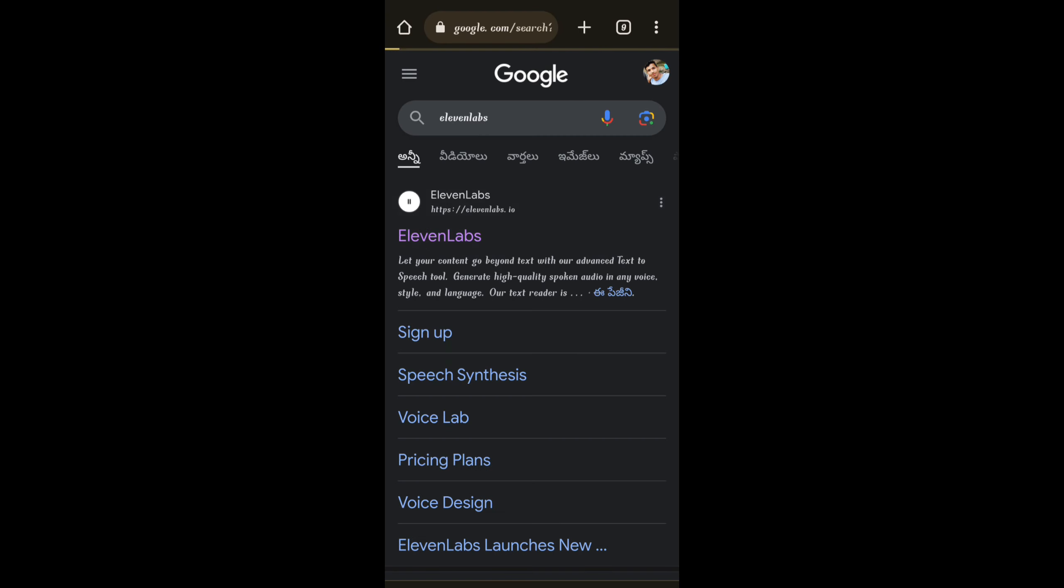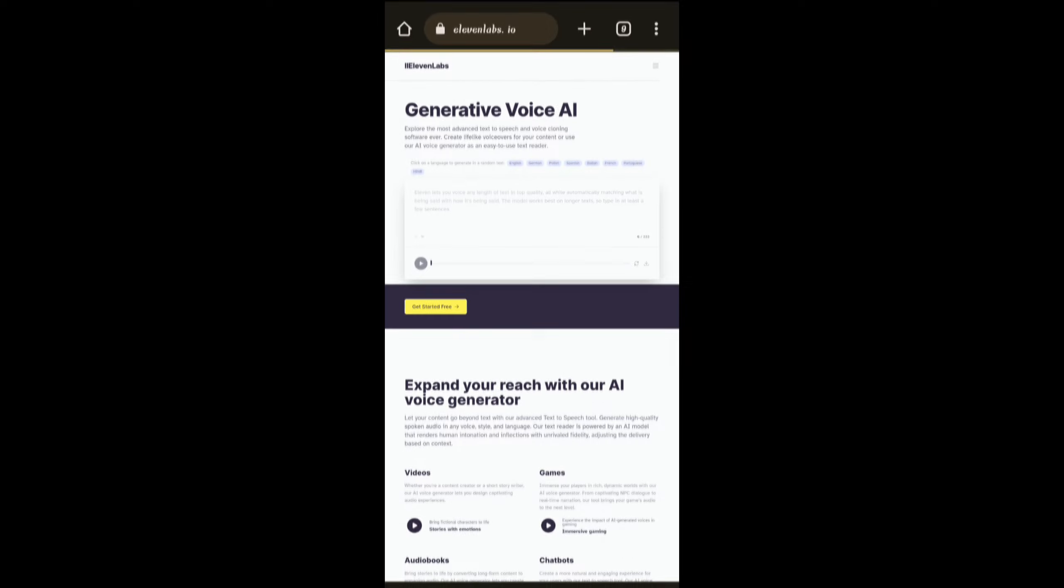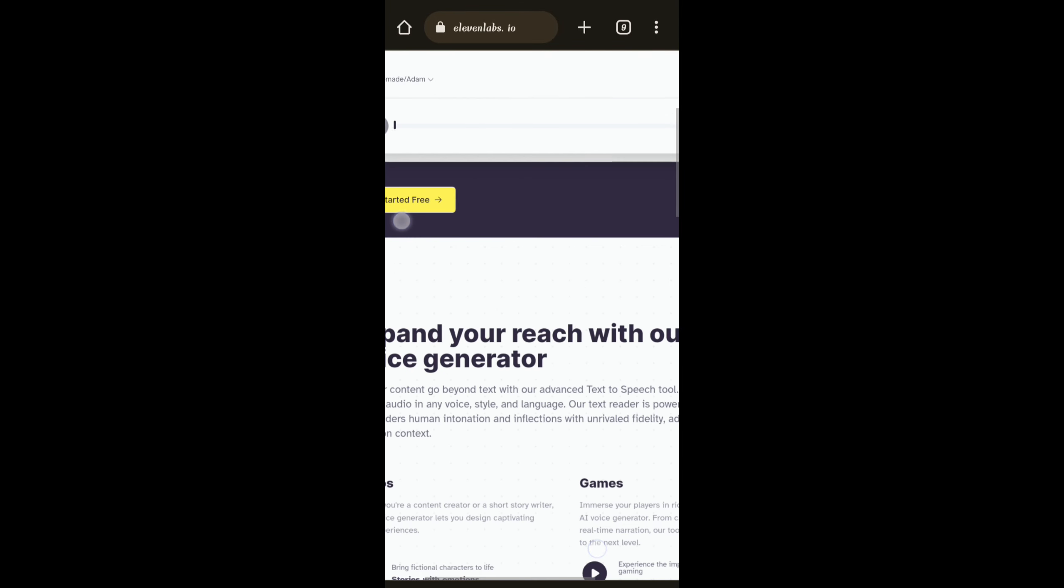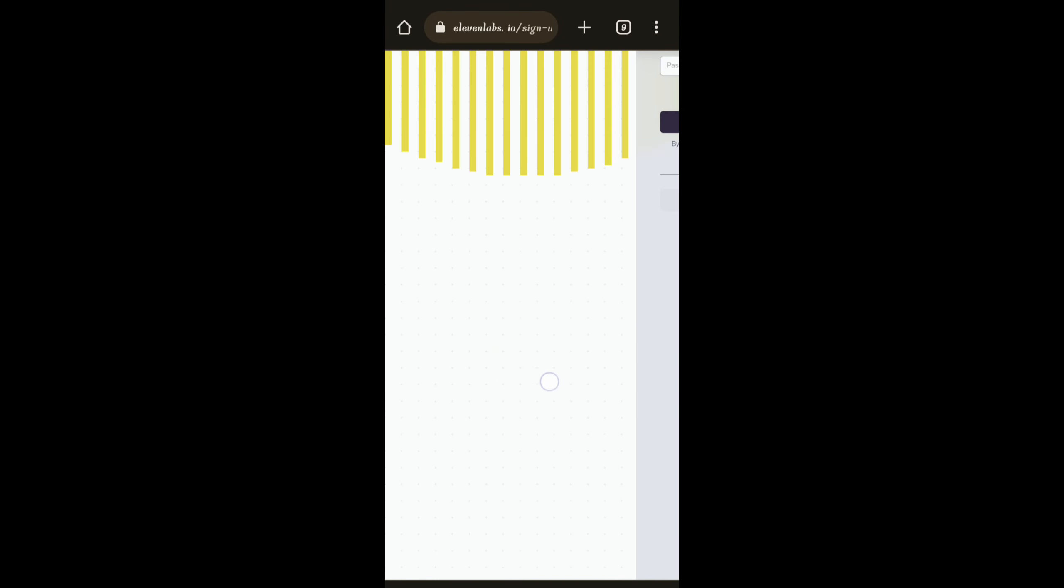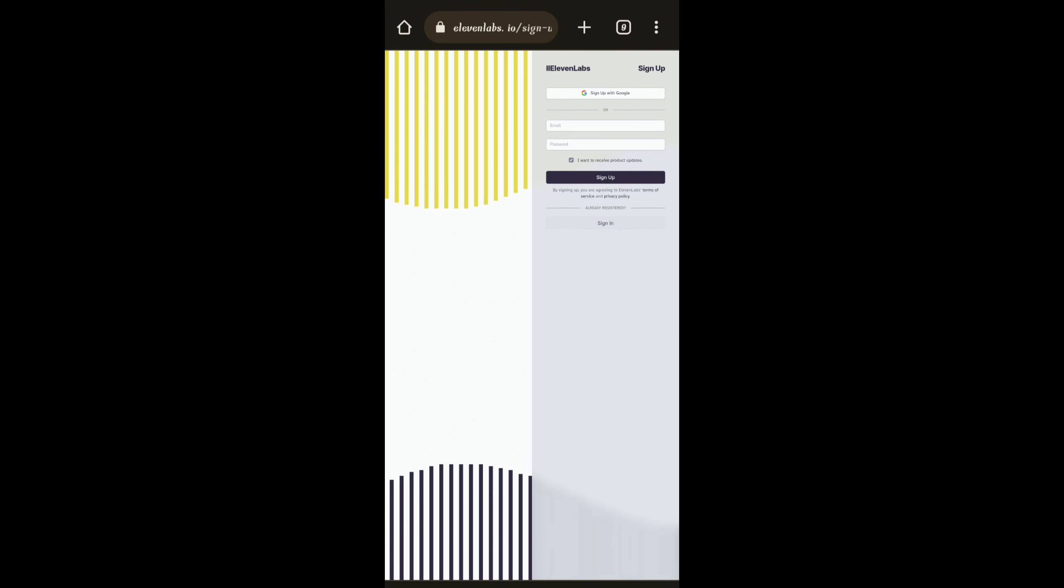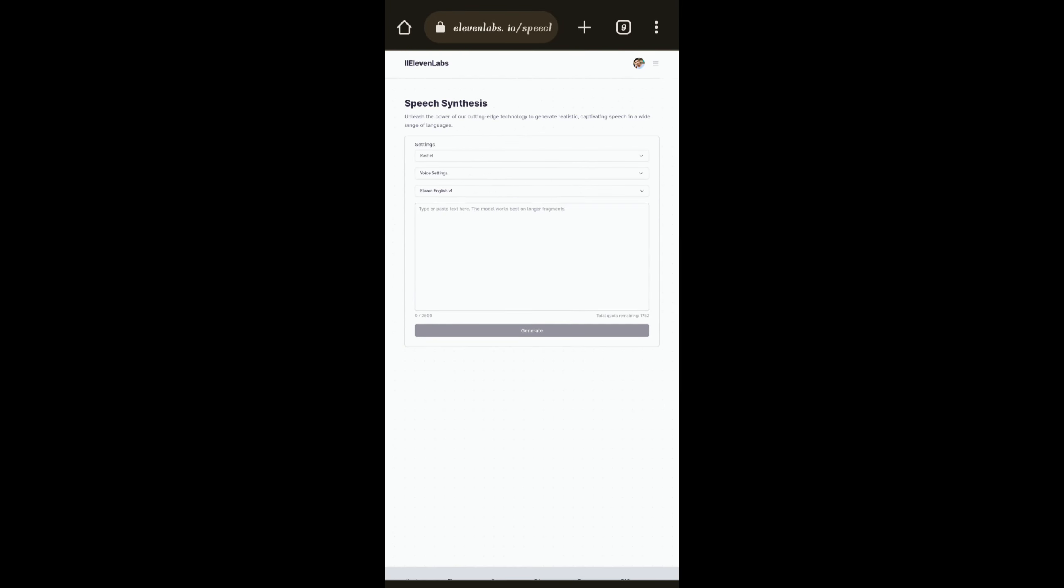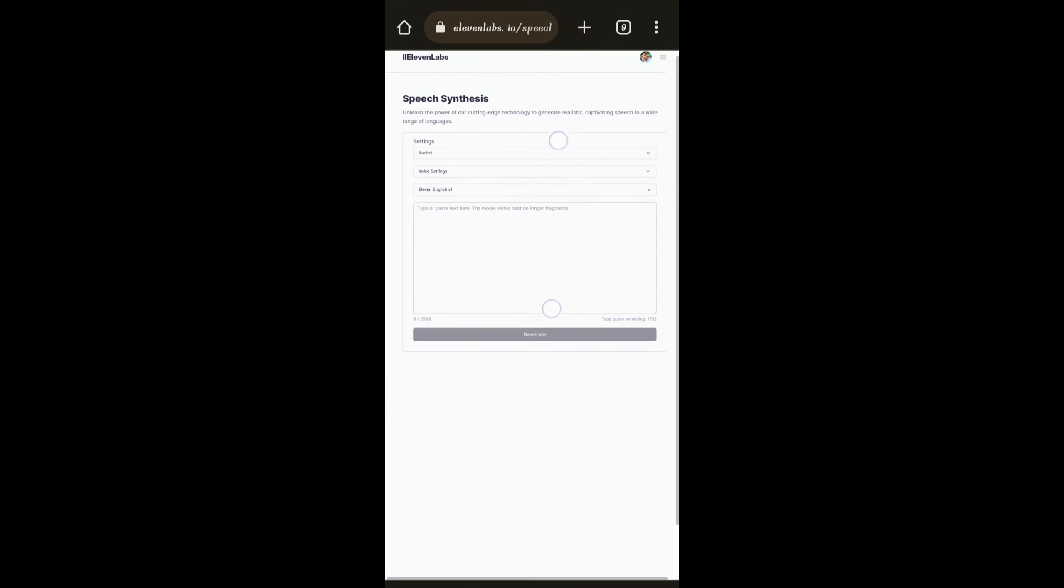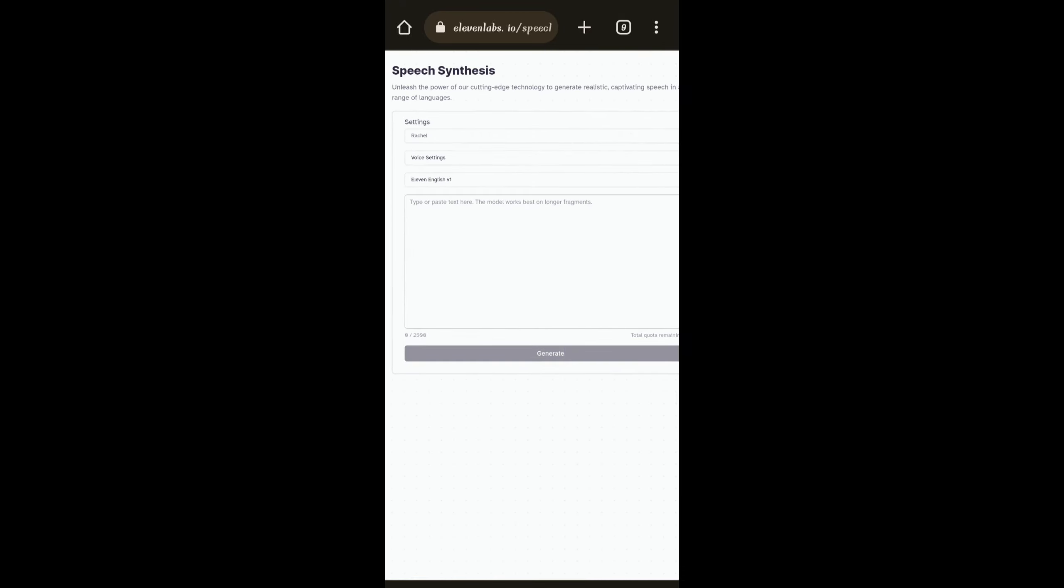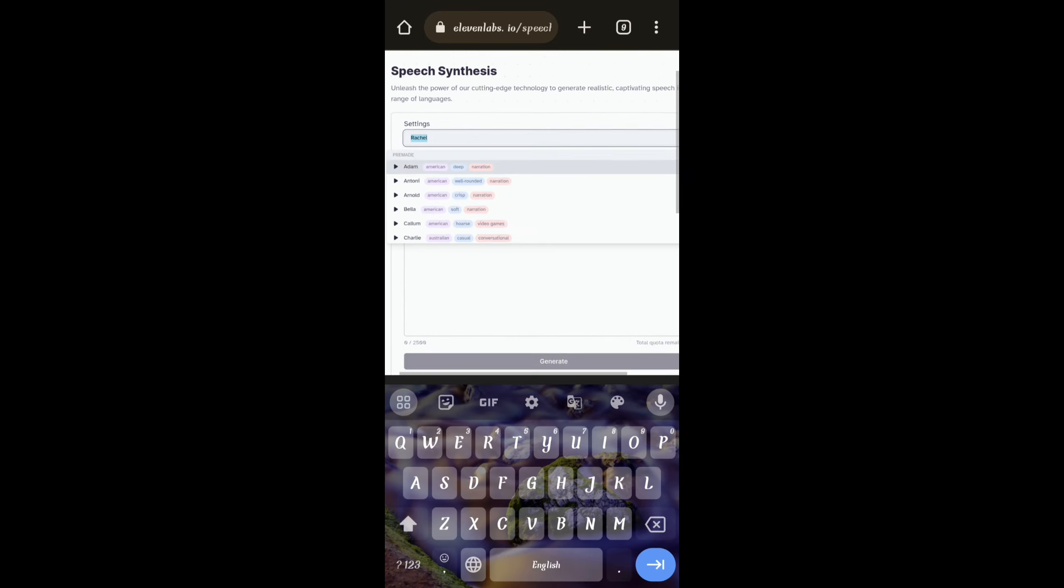The fourth AI tool is ElevenLabs. In this tool we can convert text to speech. Just first of all click here to get started. We have to sign in with our account. After that we have to go here. You can see there are many characters here like Adam, Bill and many more.